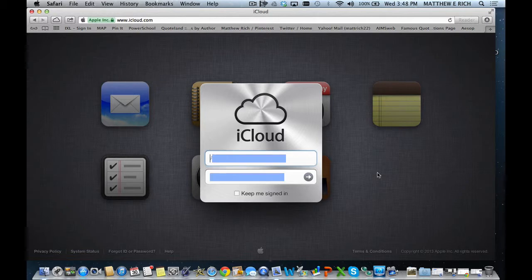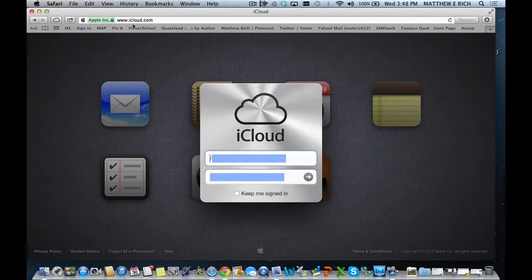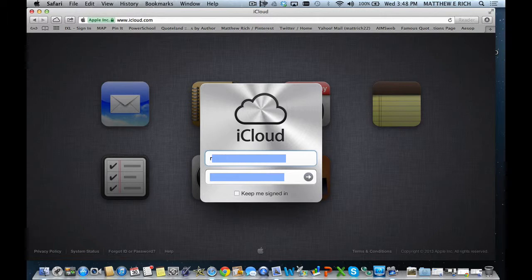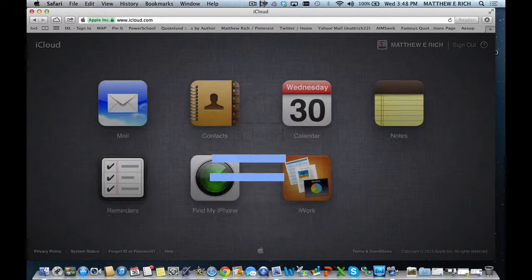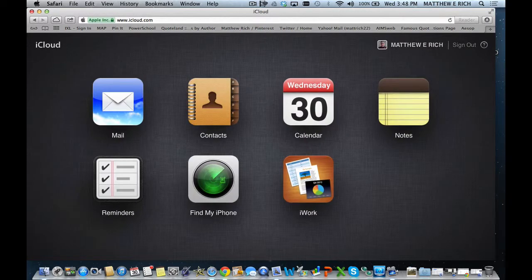First, we go to www.icloud.com. I'll log in with my Apple ID. And as simple as that is, I'm in.